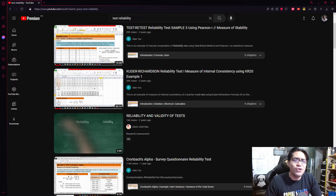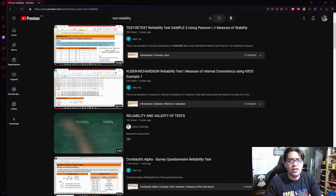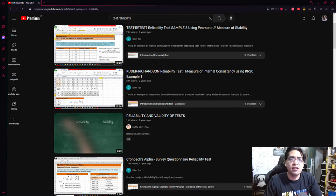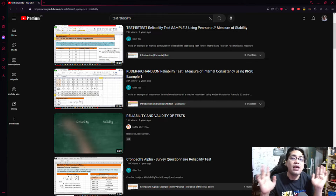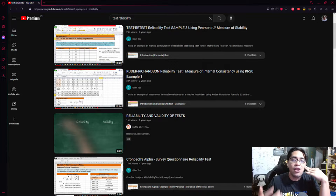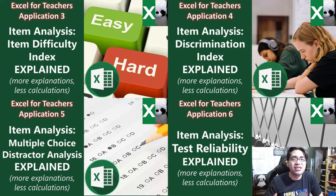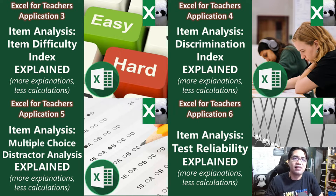The reason for this is, first, there are already many YouTube videos on the calculation of internal consistency. If you wish to learn how to manually calculate KR20, KR21, and Cronbach's Alpha, you can refer to those videos. Second, and more importantly, there aren't many videos that explain test reliability. Most simply say: this is reliability, this is how to calculate it. Not many explain what reliability is, why it's measured, and what the numbers actually mean — and that is the goal of this video.